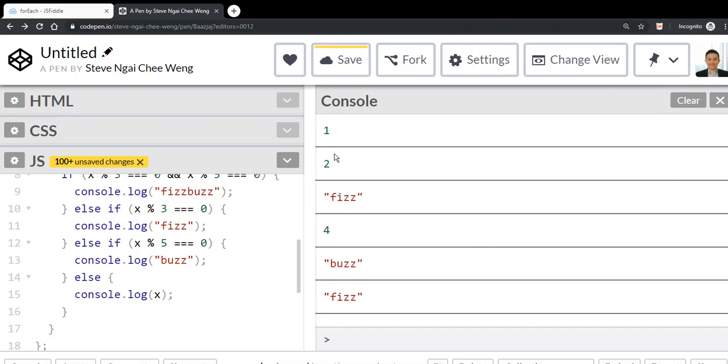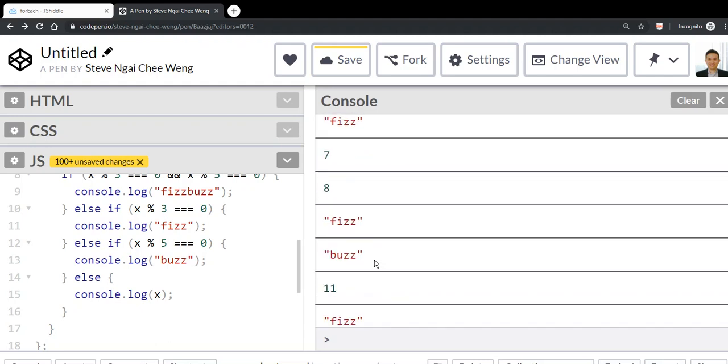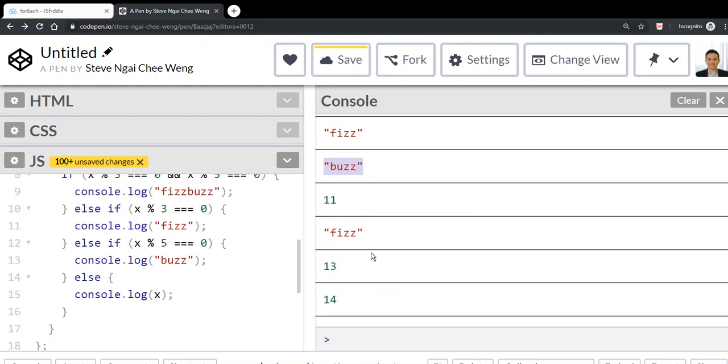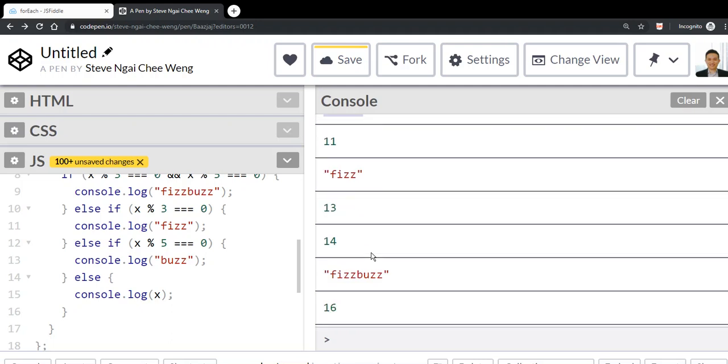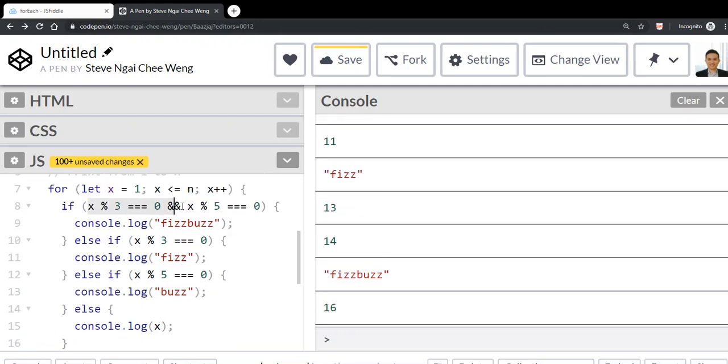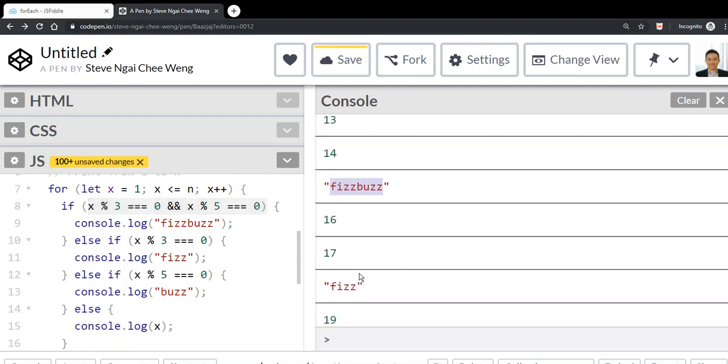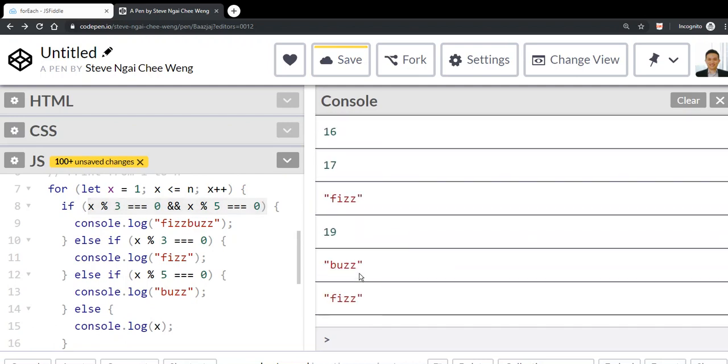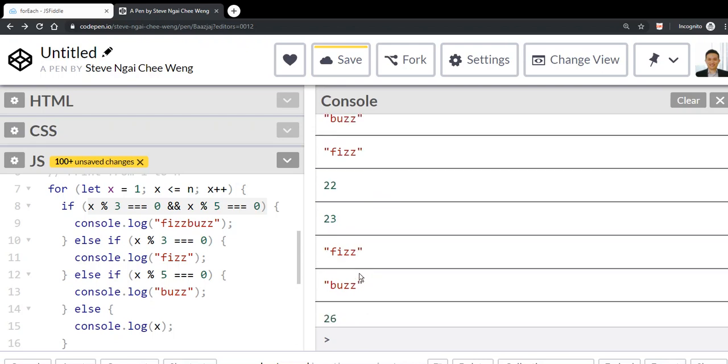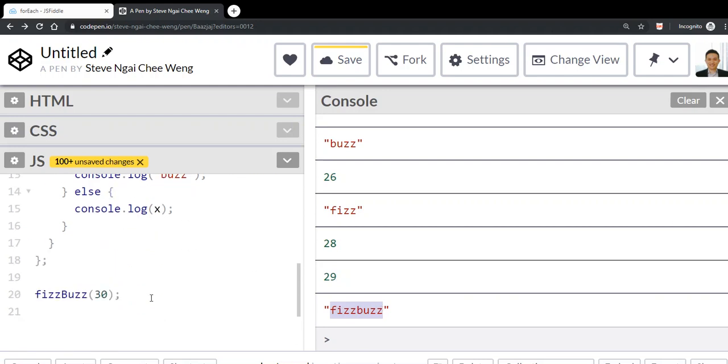Fizz for multiples of 3, buzz for multiples of 5, but for multiples of both 3 and 5 we get FizzBuzz. For number 30 and number 15, you get FizzBuzz. This is the solution for FizzBuzz. Hope that it helps you.